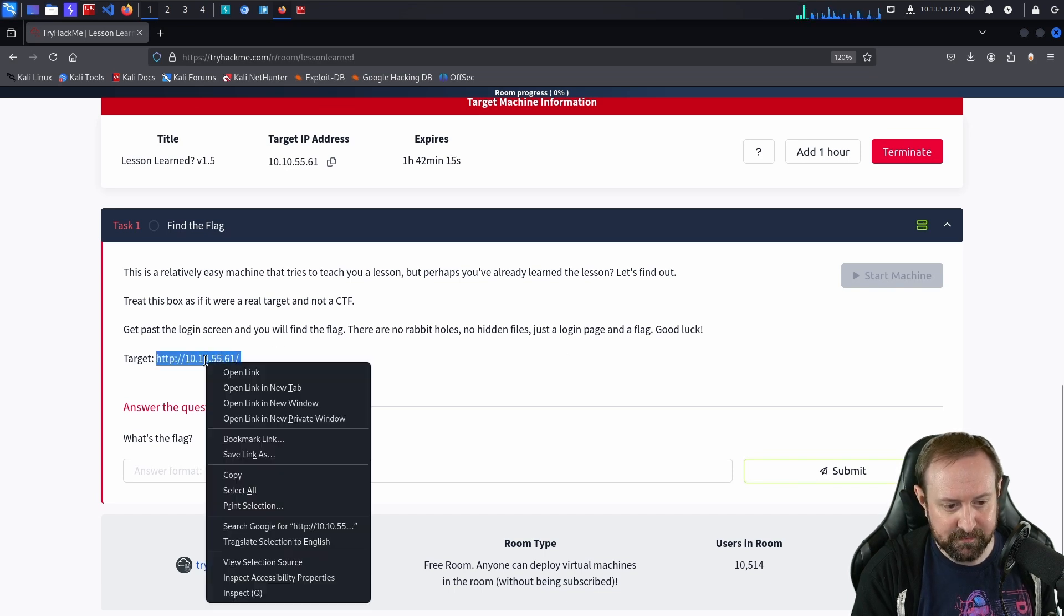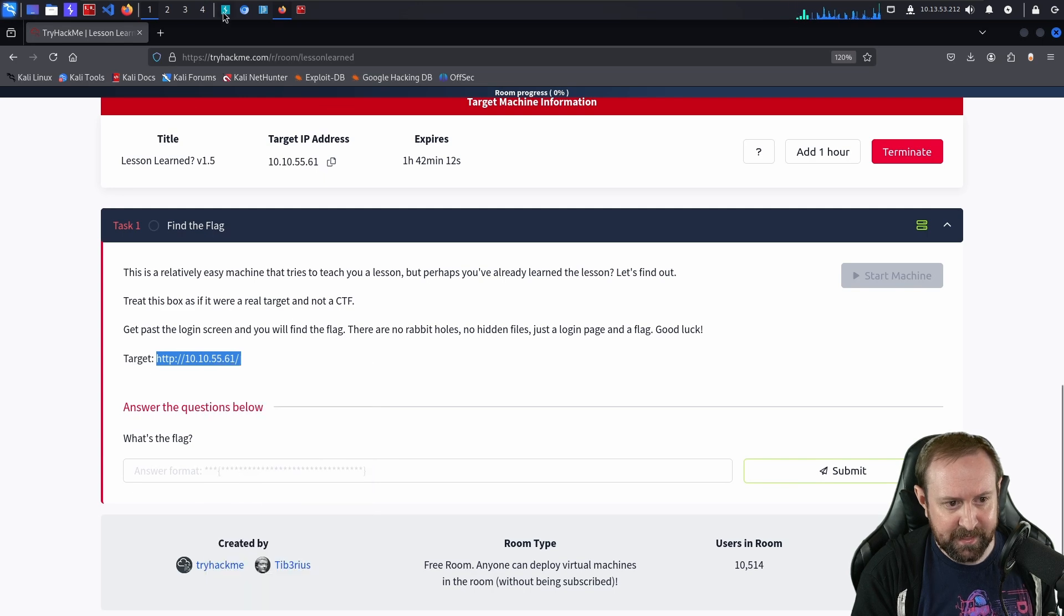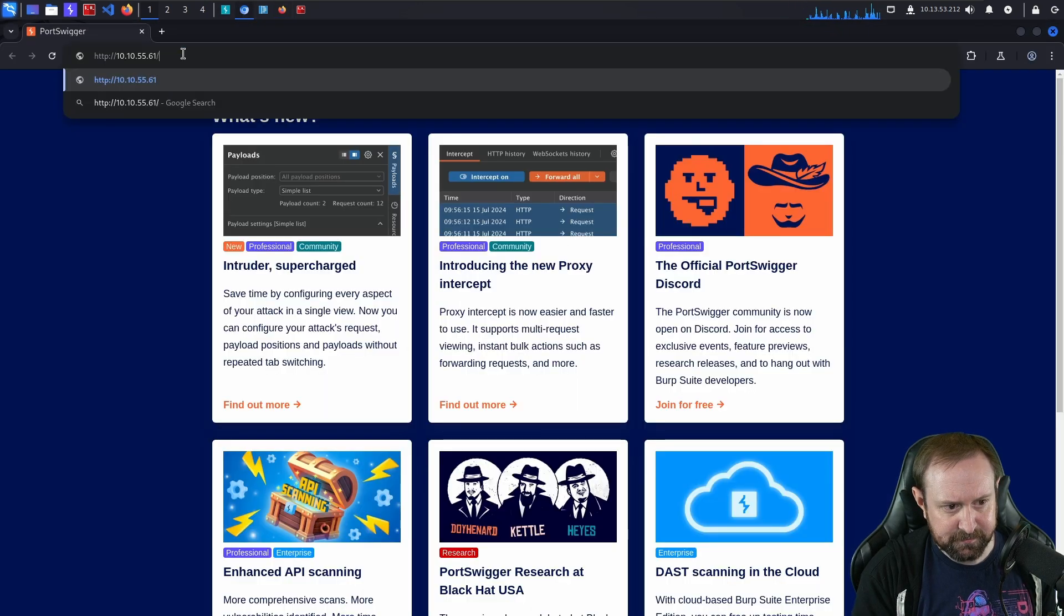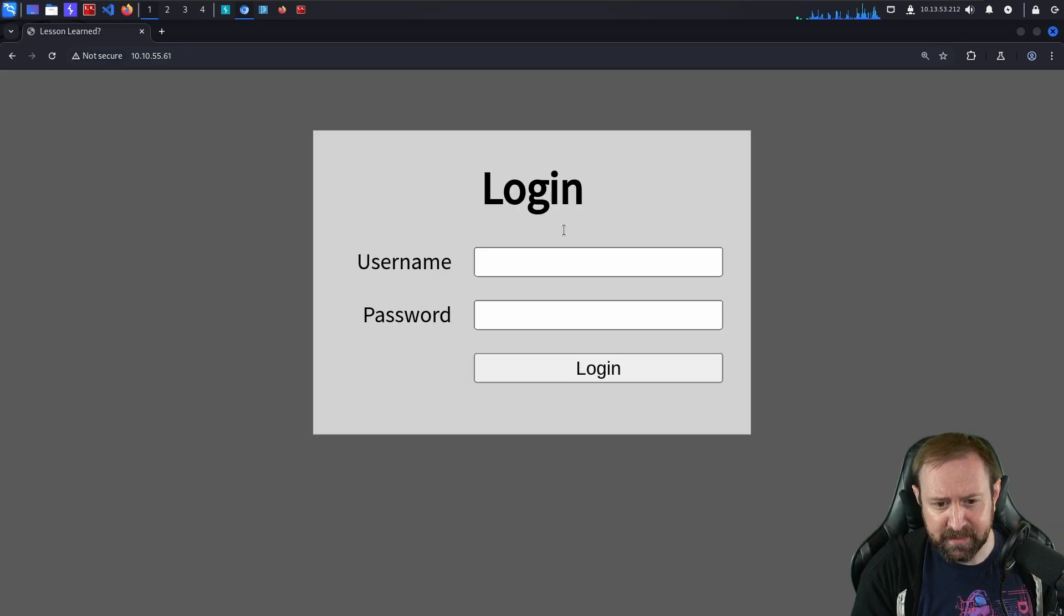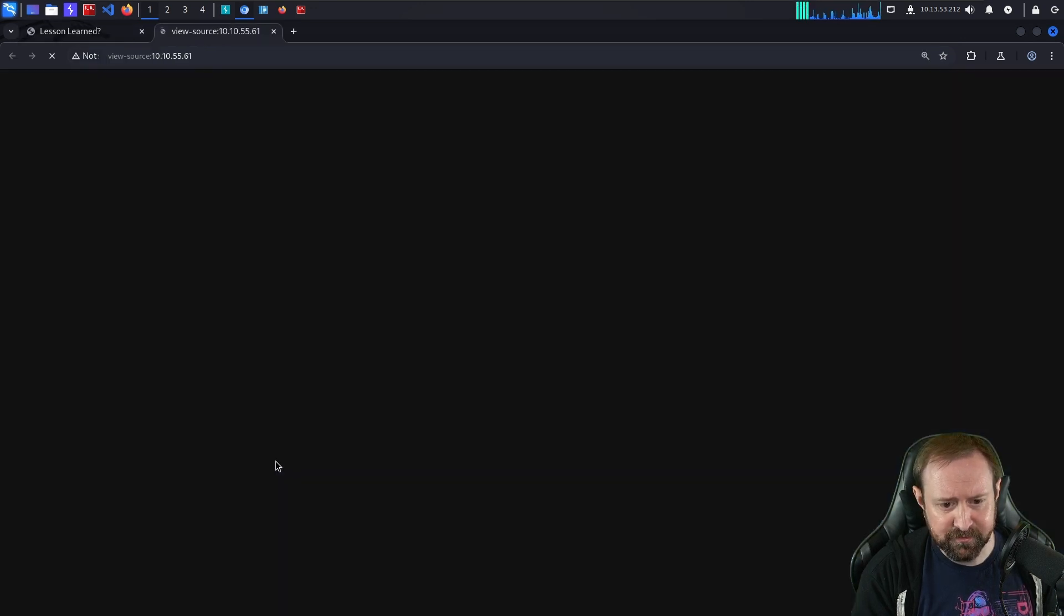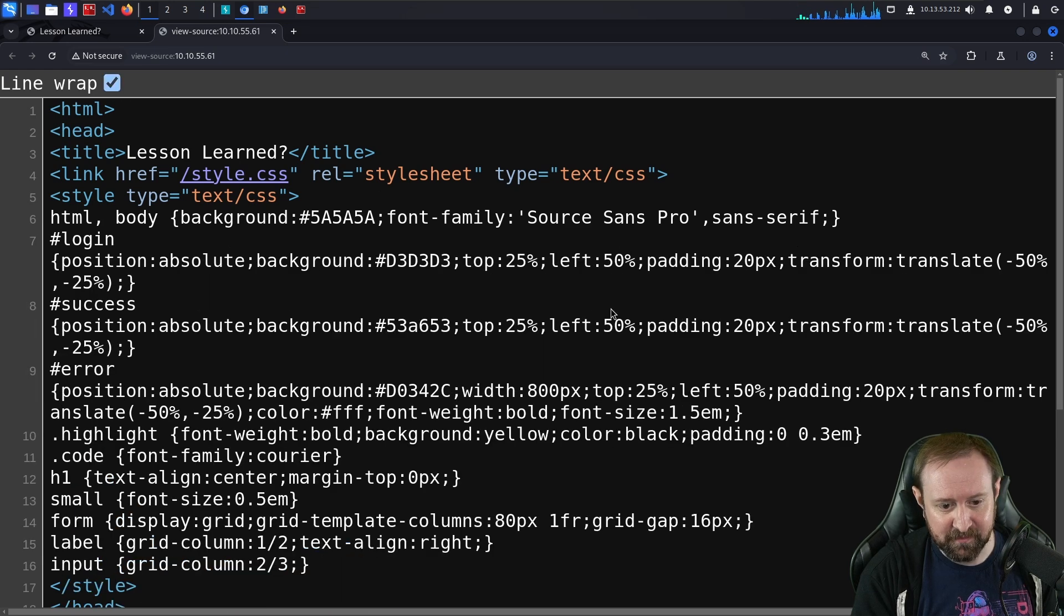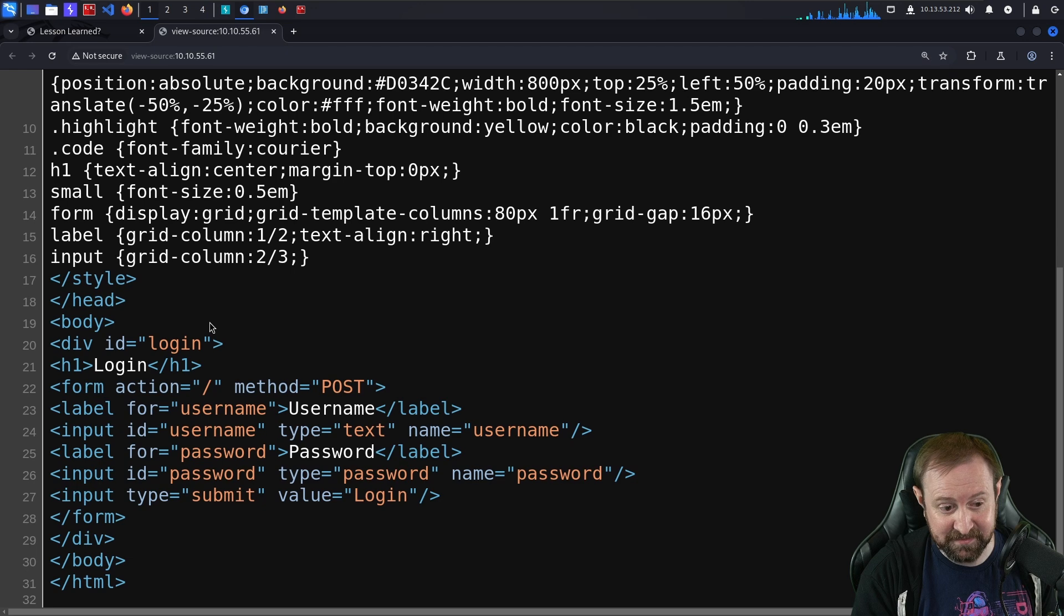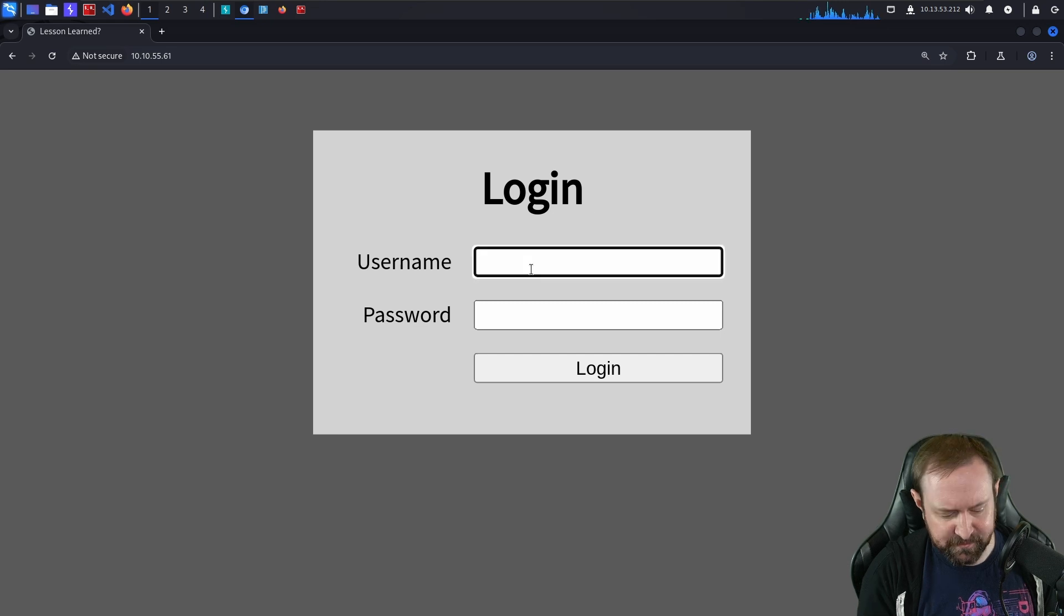So let's copy the URL here. I have BurpSuite Community Edition loaded. Let's paste in the URL and we see, yep, we get a login page. We can indeed view the source code if we wanted to but this was a site that I coded very quickly and it's very simple. Username password field. That's it.